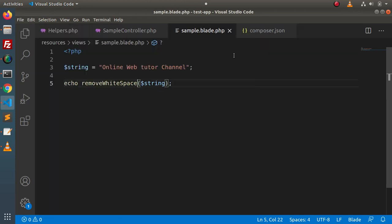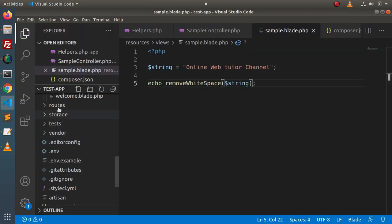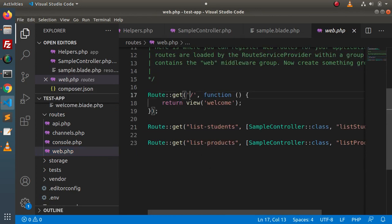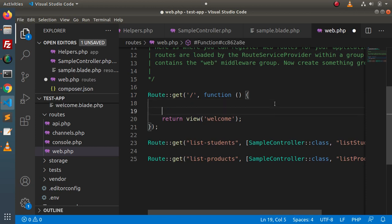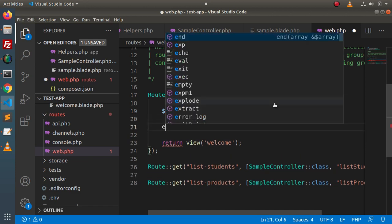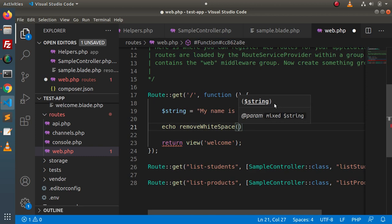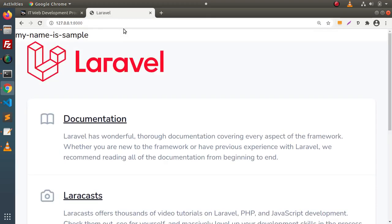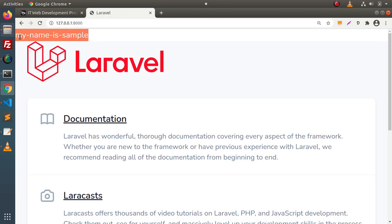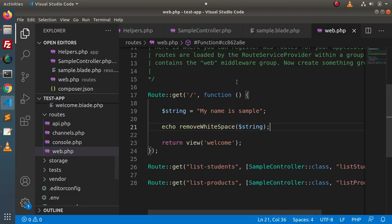One more thing — if we go inside routes/web.php, we can also use our helper function inside web.php. Let's define a string value: 'my name is sample', and echo removeWhiteSpace passing this string value. Save the change, go to the welcome page, and we can see the output: 'my-name-is-sample'.